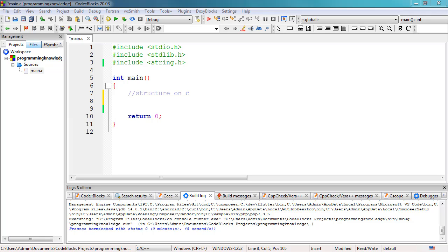Hey, what's going on guys, welcome back to our YouTube channel. This is John from Programming Knowledge and in this video we're going to be learning structures in C. We're going to explore what structures are and how we could use structures inside our C program. Basically, a structure is a user-defined data type used to store a collection of different kinds of data.